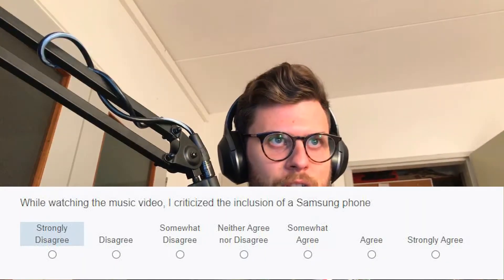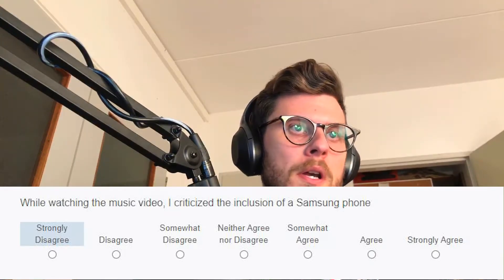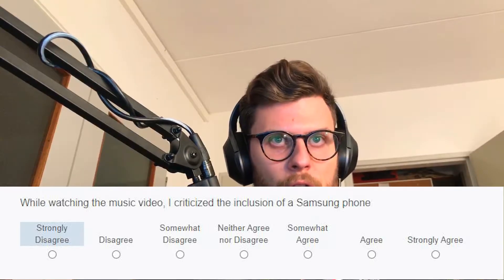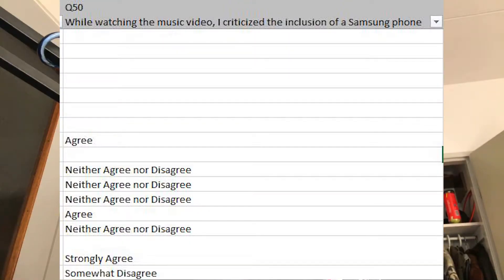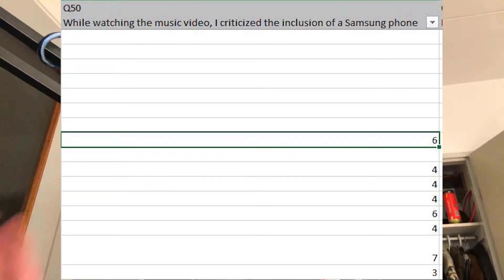So let's look at this question in my survey — question 50. It's something about Ariana Grande and inclusion. The question reads: while watching the music video, I criticize the inclusion of the Samsung phone — with strongly disagree on the left-hand side and strongly agree on the right-hand side. When we look at choice text, we see 'agree' in cell CV10. If we go to numeric, it will be coded as a six. But if you have coding that is opposite — strongly agree on the left, strongly disagree on the right — this will not be a six for you; it will be swapped. So please pay attention to that. That is huge.